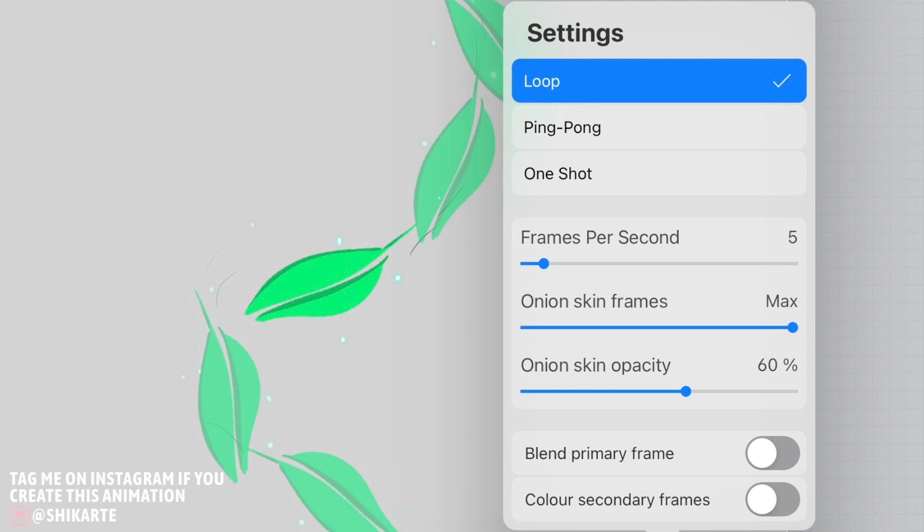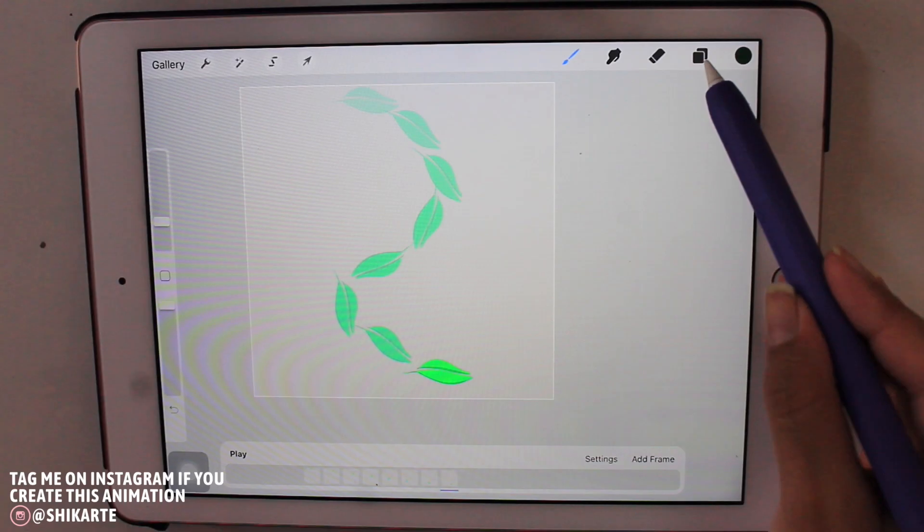The next thing is frames per second, which is obviously how many frames you want to show up per second. So that determines the speed of the animation. And then we have onion skin frame. Now onion skin frame actually allows you to see the previous frame, and hence the onion skin opacity, which allows you to adjust the opacity of the previous frame that you have.